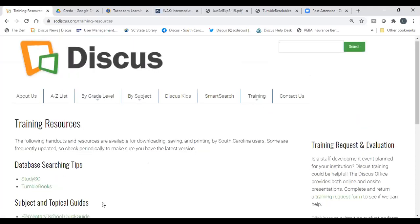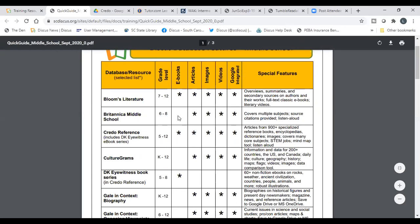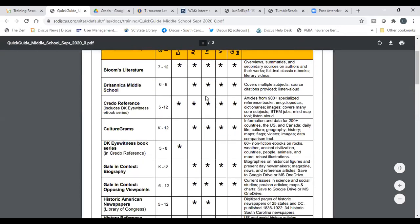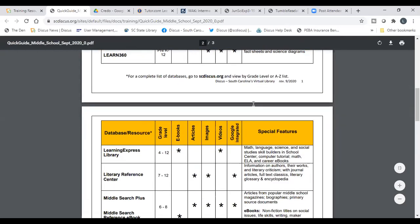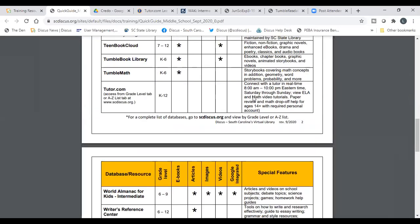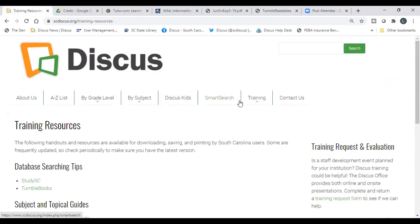The training resource shown here gives a quick guide to all of these databases and more, indicating which are good for literature, which have videos, and which are good for geography. It's printable and downloadable, found under Training Resources on the Discus site. We've come to the top of the hour, so I'm going to stop the recording.